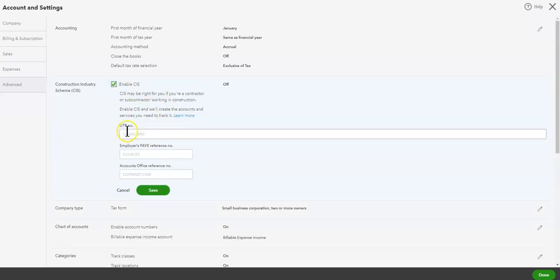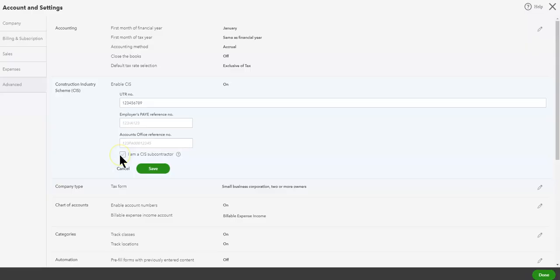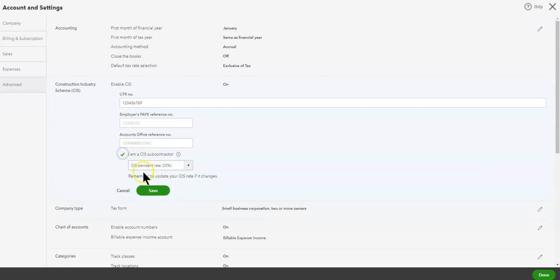It will ask for your UTR, which is your tax reference number. If you are a contractor it will ask for your references, but we are doing this as a subcontractor, so we can say save here. It will then ask if you are a subcontractor and you will say yes. Choose your rate, which for most people will be 20%, and then save.